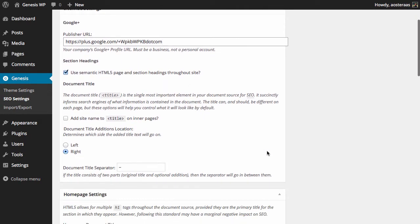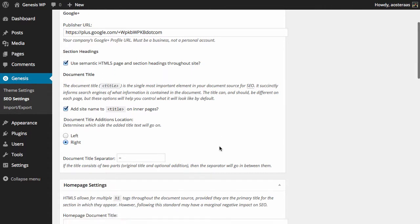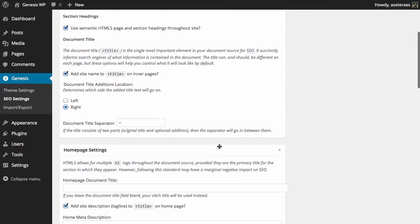Next comes the document title where you can choose to add the site name to the title on inner pages. It really is going to depend on how you want to set up your website. It's usually a pretty good idea to leave this on though because it will include the site name in the title of each page. Of course if you find the titles are too long with the site name you can disable this. Next you can choose where you would like that to sit, on the left-hand side or the right-hand side of the page title.